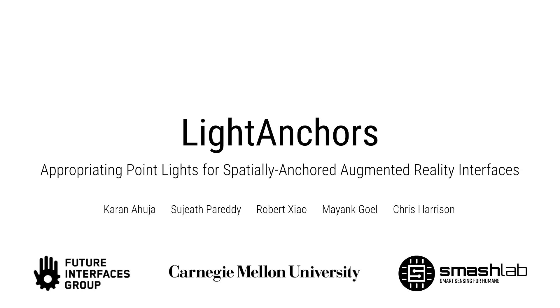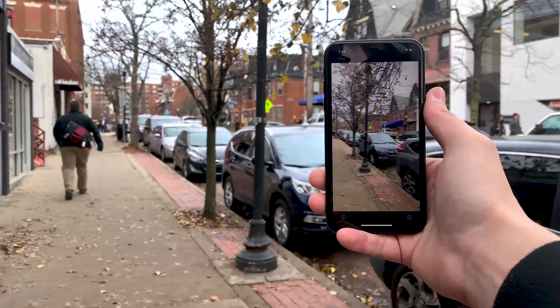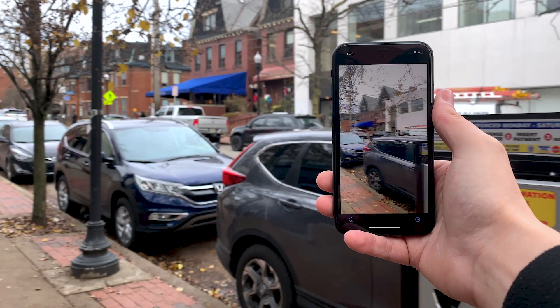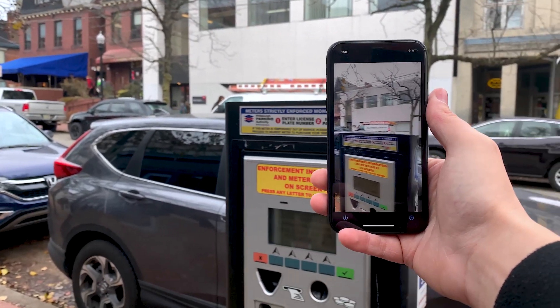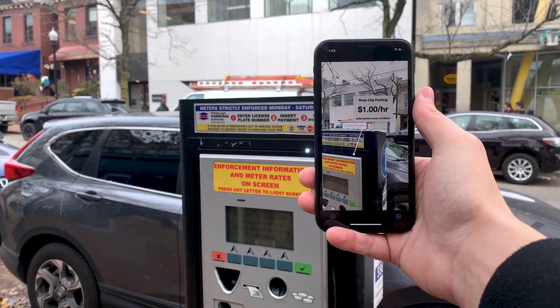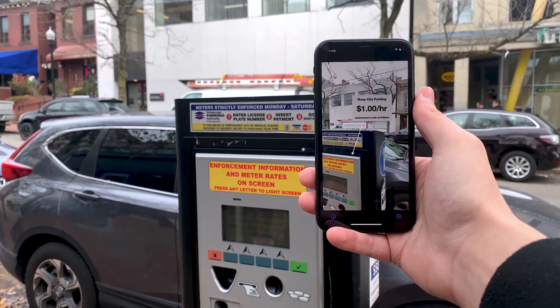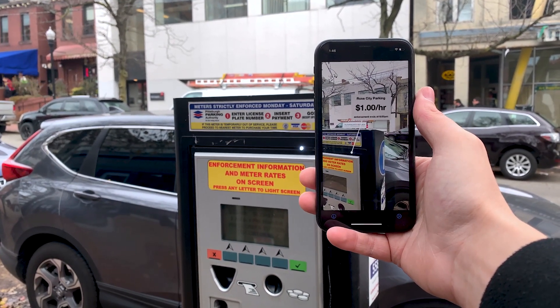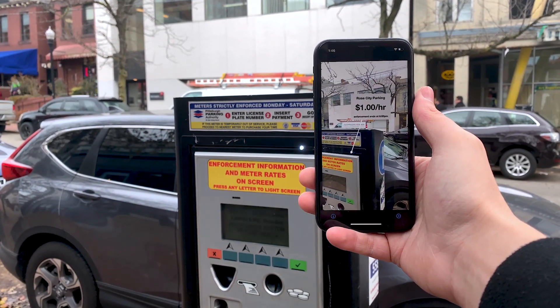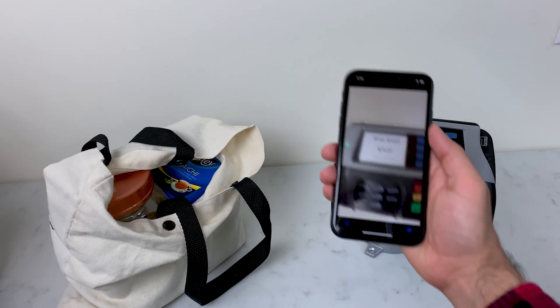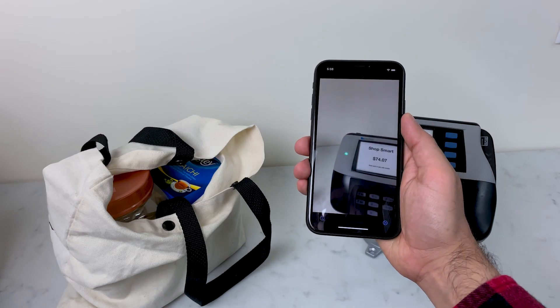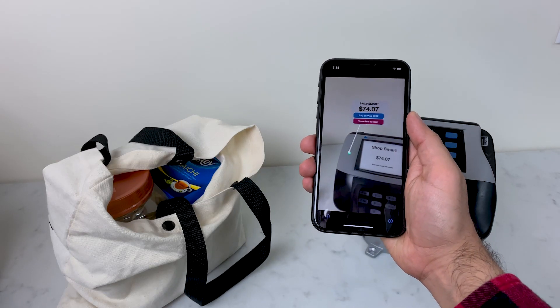Augmented reality requires precise and instant overlay of digital information onto everyday scenes and objects. We present Light Anchors, a new way to display spatially anchored data in augmented reality.